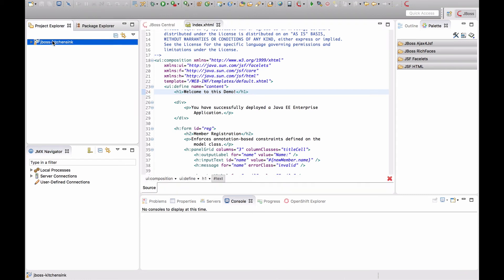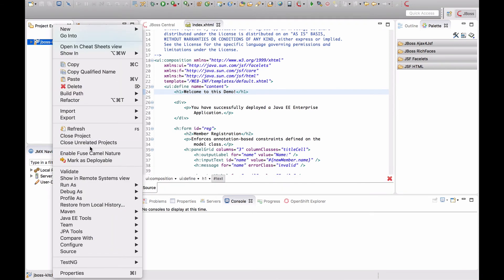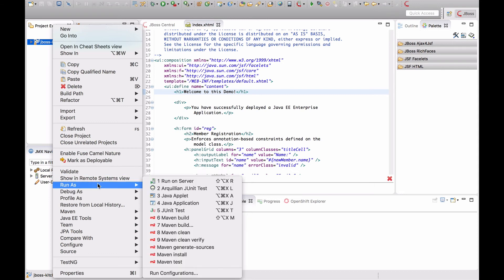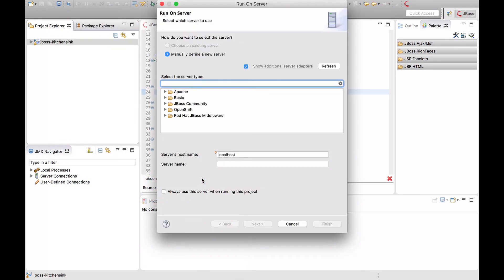Save it and then right-click on the project and select Run as, Run on server.